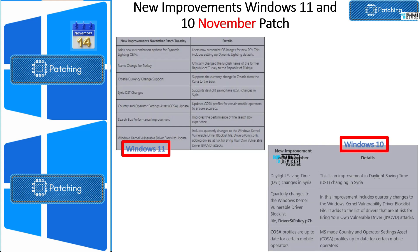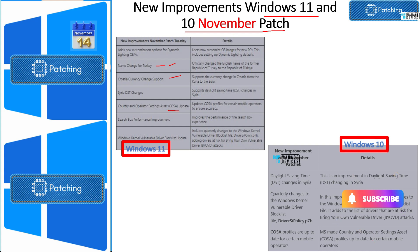Now let's look into new improvements for Windows 11 and Windows 10 with November patches. For Windows 11, there are various improvements including standard DST changes, name changes, currency changes, COSA changes for mobile operators, search box performance improvements, and kernel vulnerable driver block list updates. All these are part of new improvements with November Patch Tuesday. These are not part of the controlled feature rollout mentioned previously.